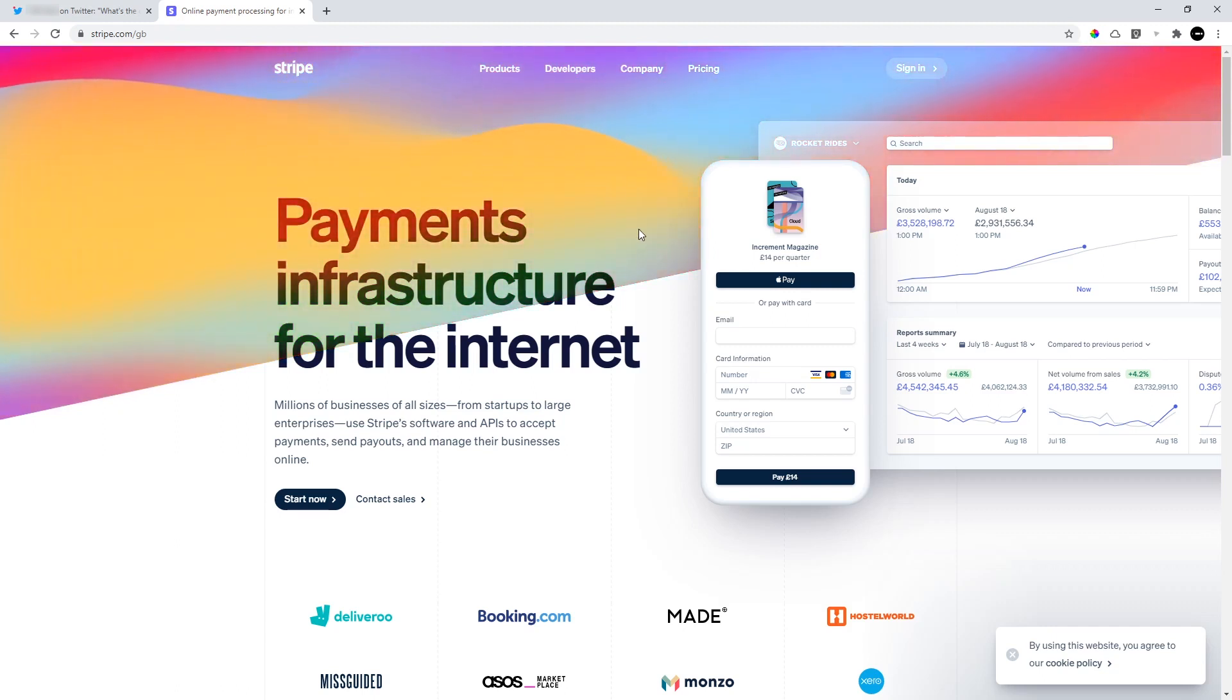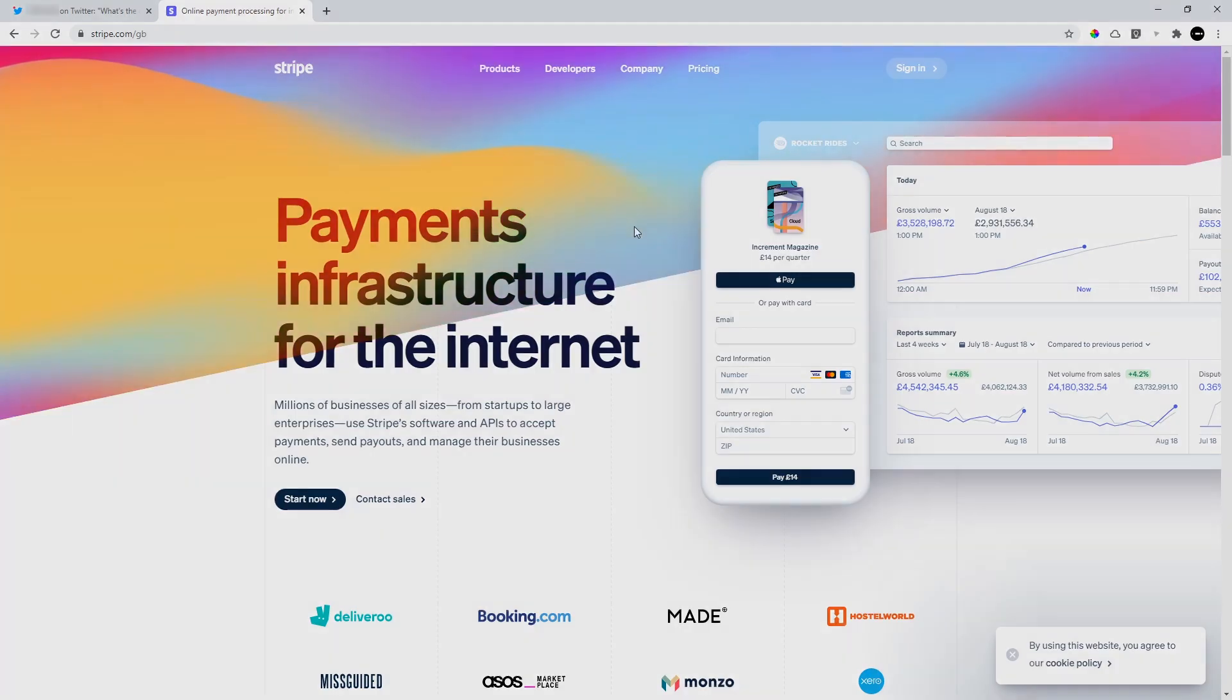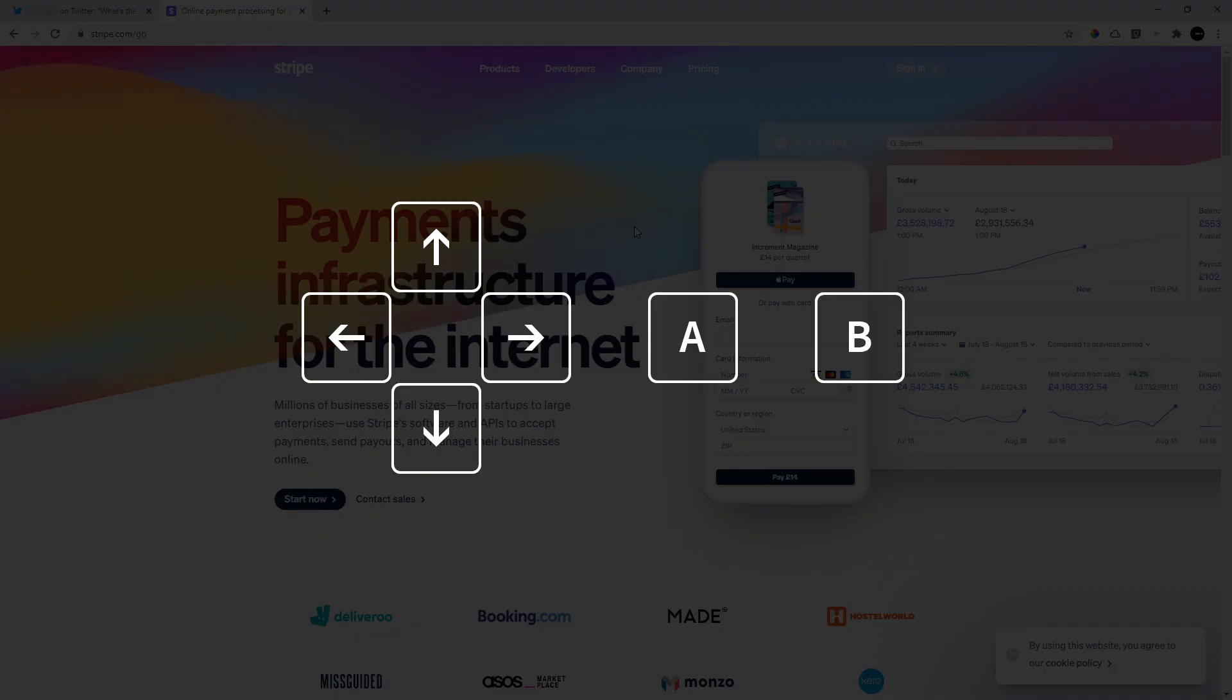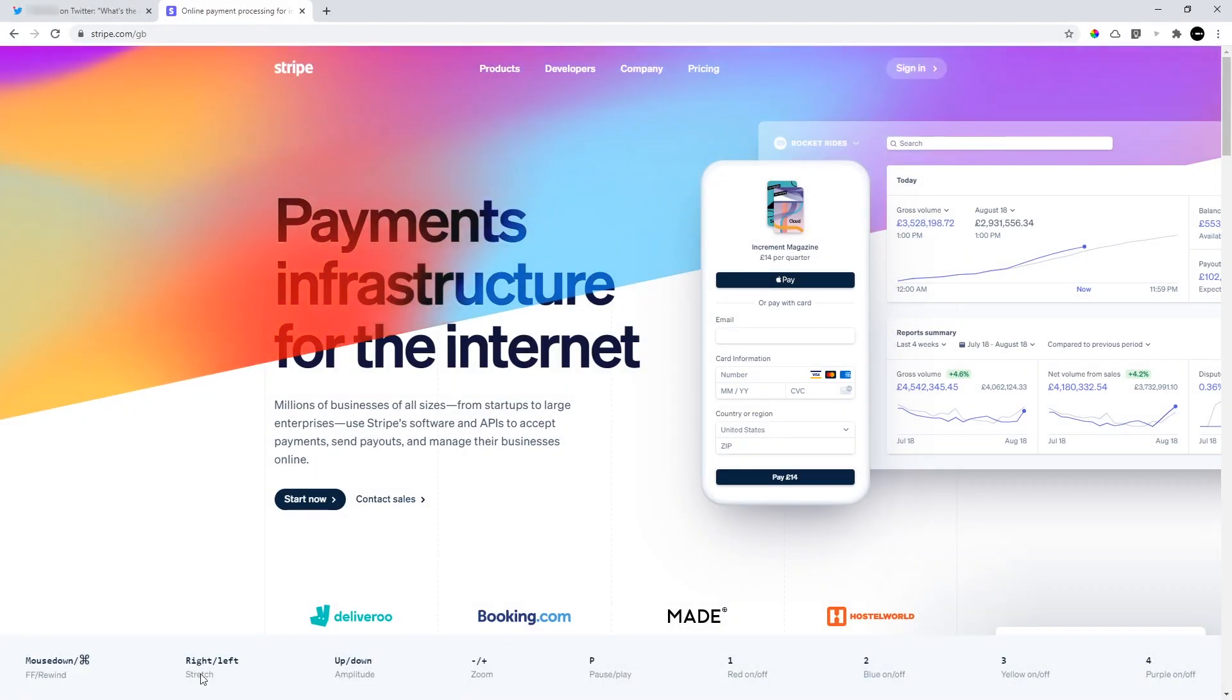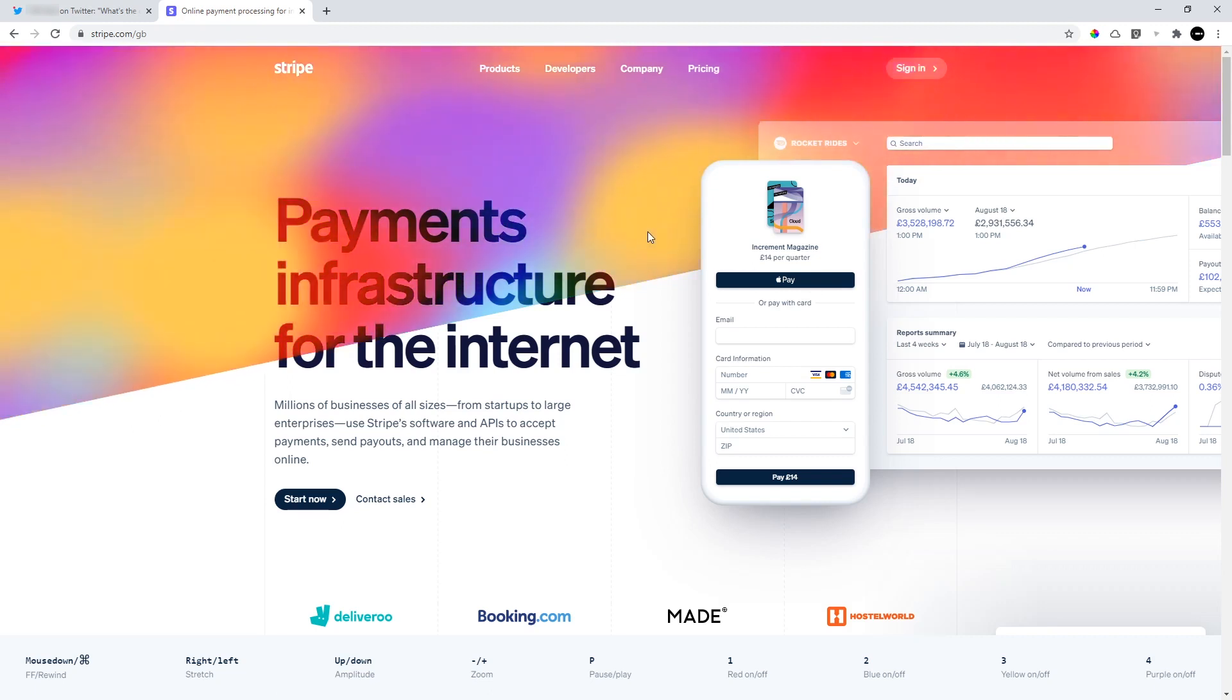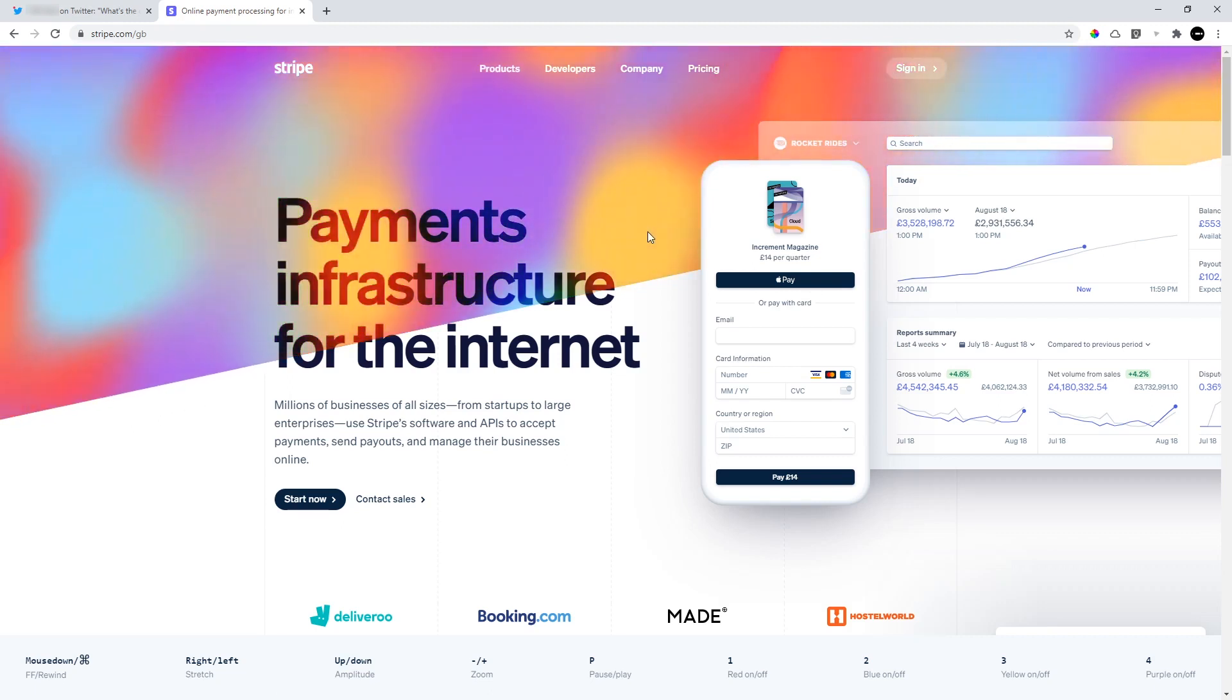And then I read somewhere they implemented an easter egg with the Konami code. Up, up, down, down, left, right, left, right, B, A. I'm a big fan of the Konami code. In this case it gives us this panel with some controls and we can play with the gradients.